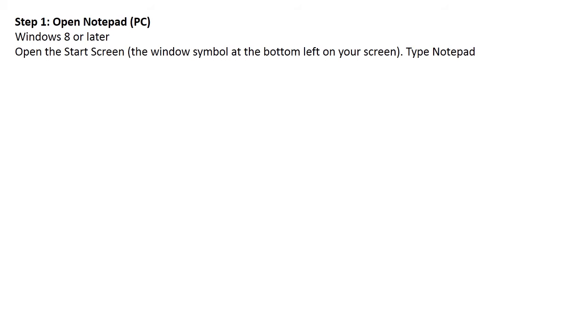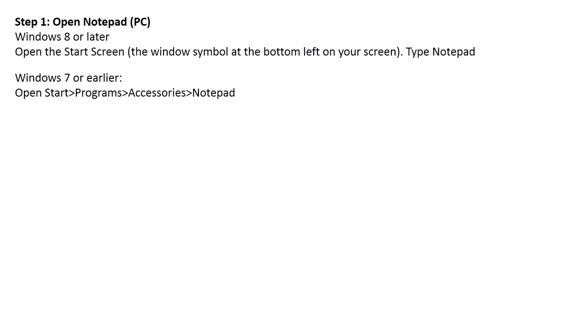Step 1: Open Notepad for PC. Windows 8 or later: Open the Start screen, the Windows symbol at the bottom left of your screen, and type Notepad. Windows 7 or earlier: Open Start, Programs, Accessories, and Notepad.